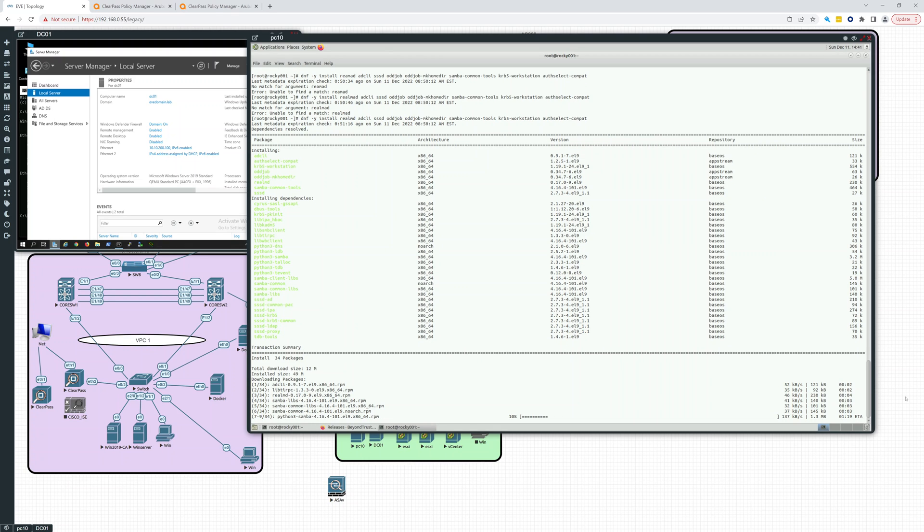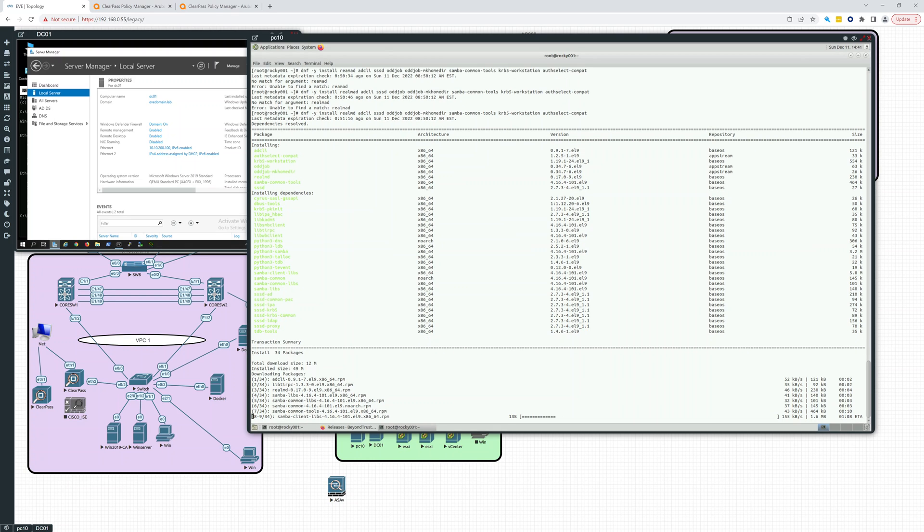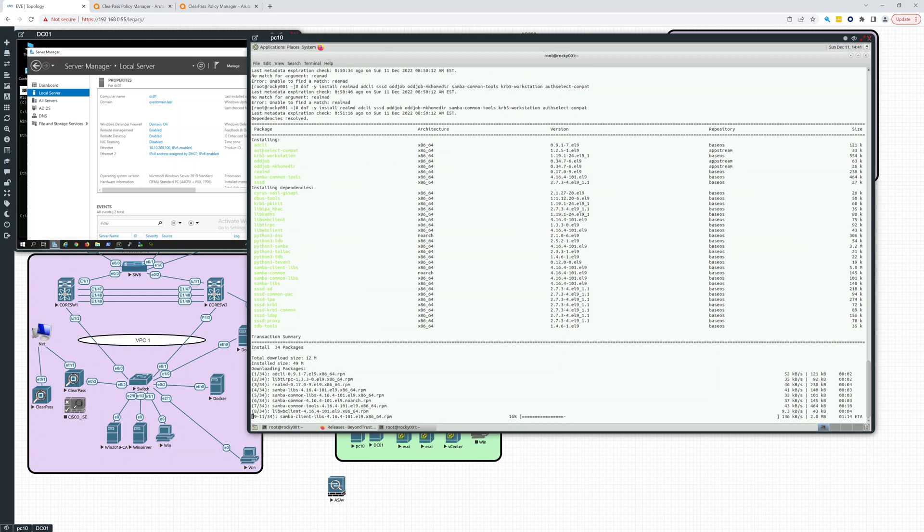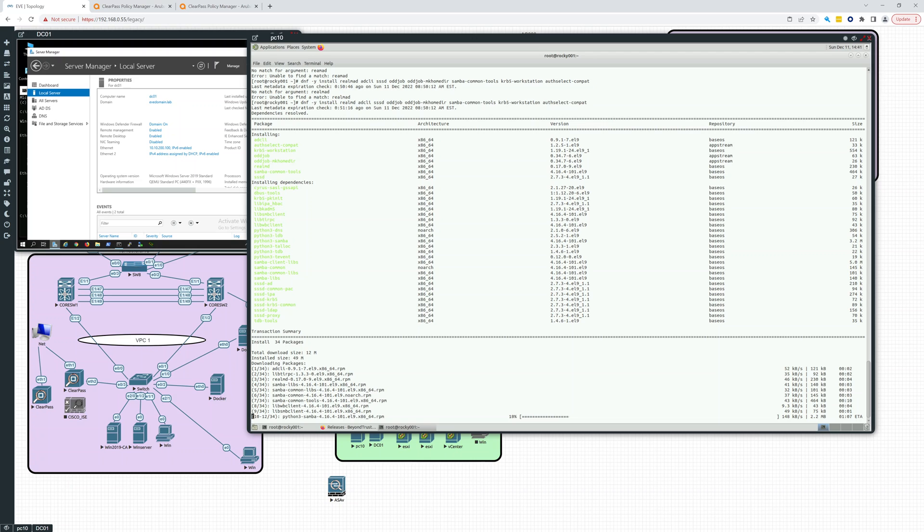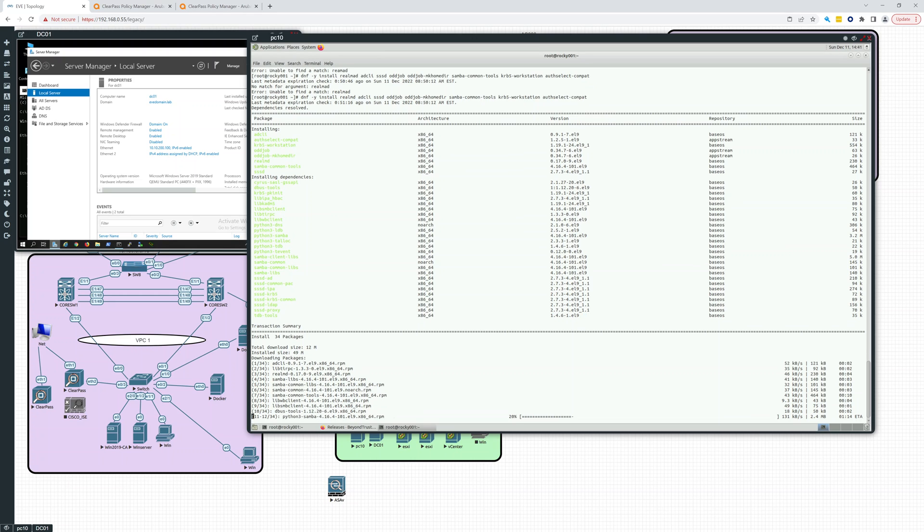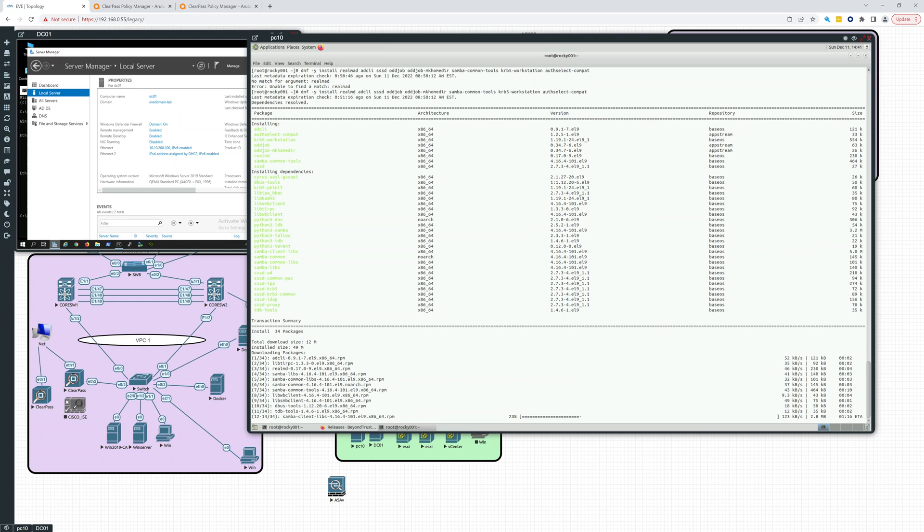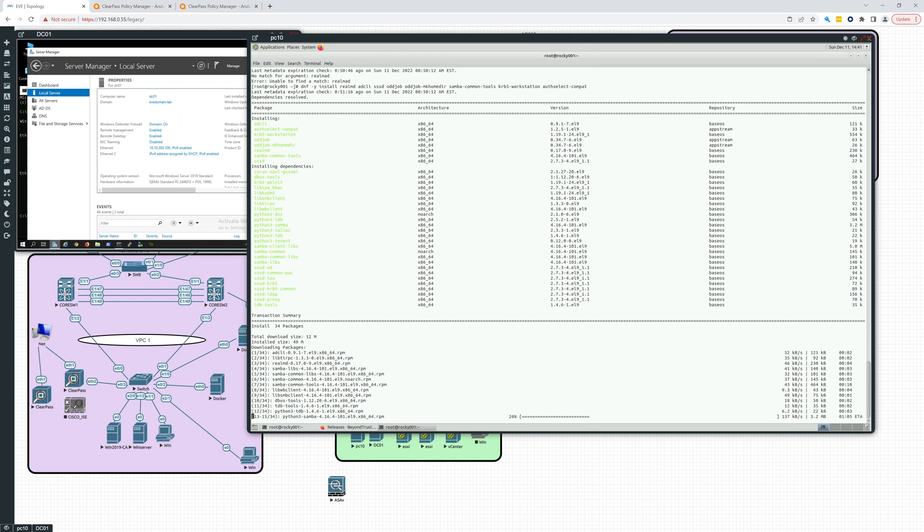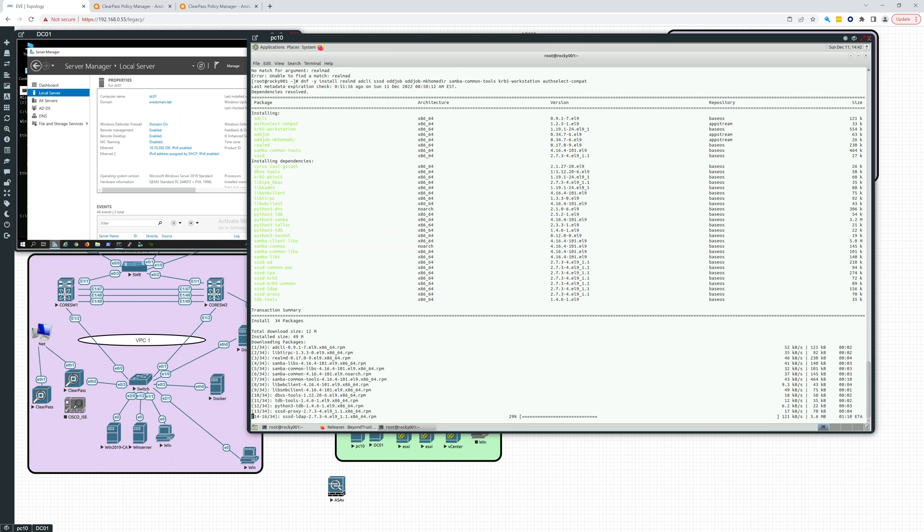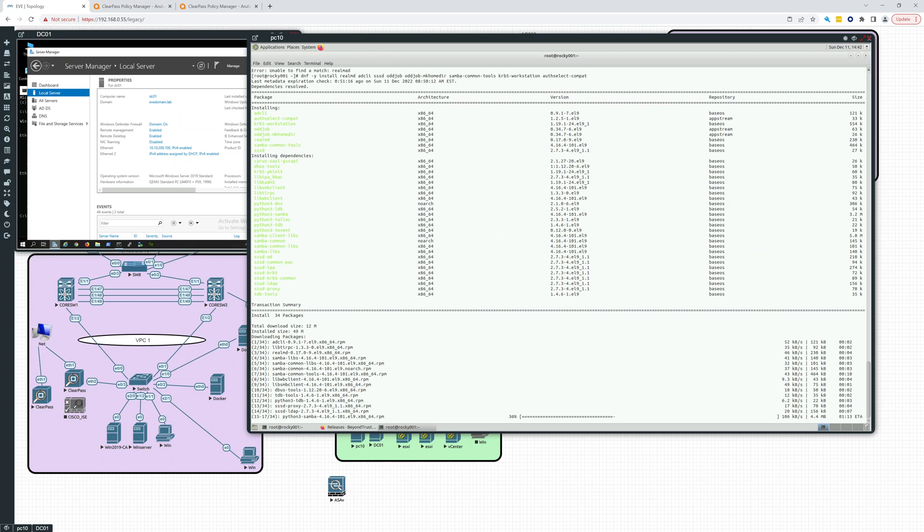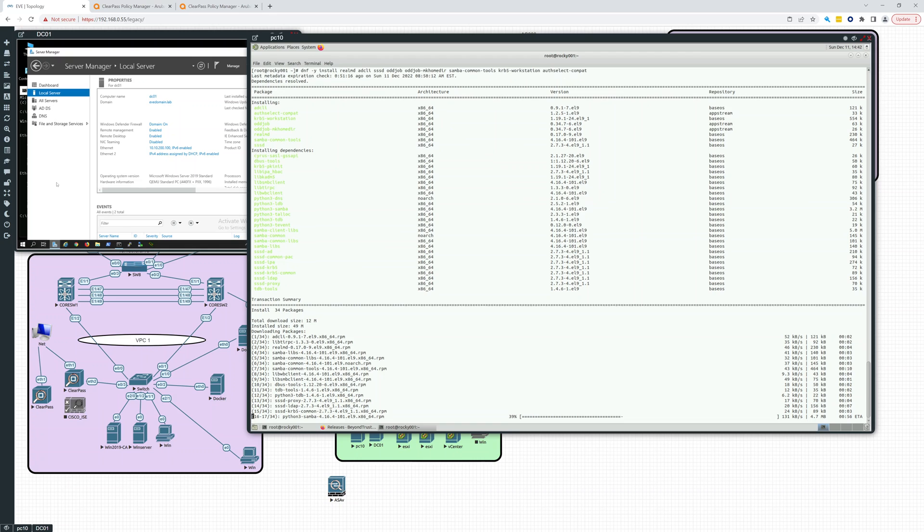So that should take about a minute. So once we have all these packages installed, we should be able to run some commands with realm to see if it can see the Active Directory network, and then we'll test if it can connect to it. And then we will attempt to join this system to this AD domain.